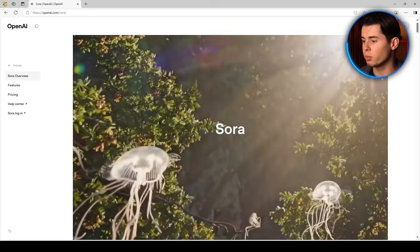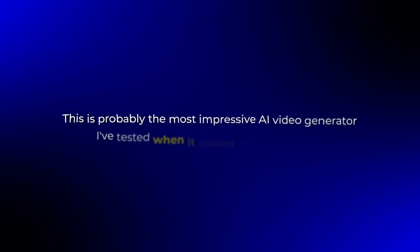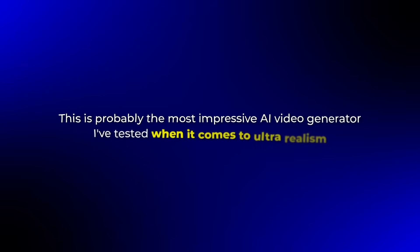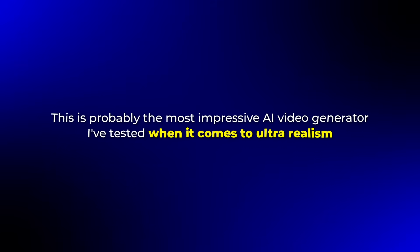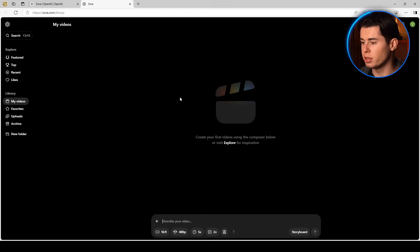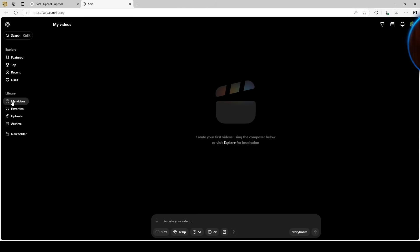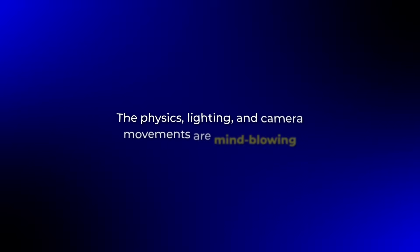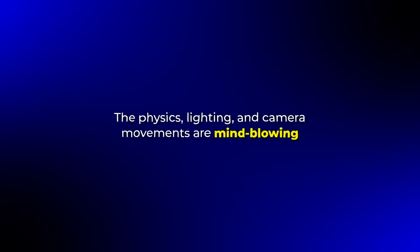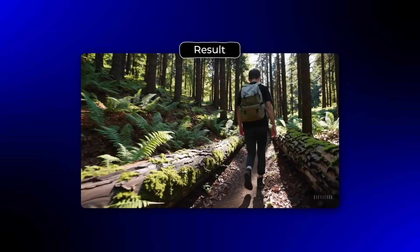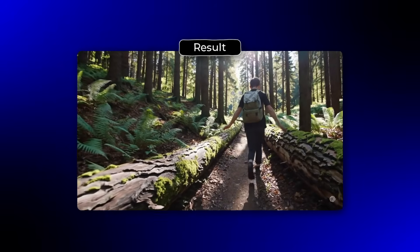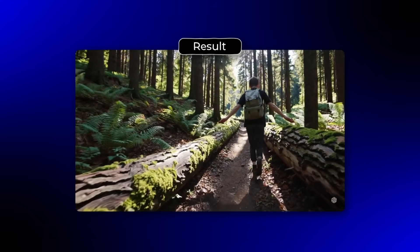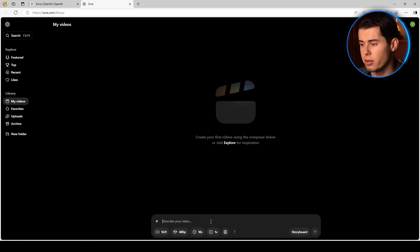Next up is Sora by OpenAI. This is probably the most impressive AI video generator that I've tested when it comes to ultra realism. Sora can generate incredibly realistic videos from just a text prompt. The physics, lighting, and camera movements are mind-blowing. I tested it by creating this clip of a person walking through a forest and honestly it looks like something shot on a professional camera. I generated it using this prompt: A young hiker walks through a sunlit forest with rays of light filtering through the trees. The camera follows them from behind as they navigate over fallen logs and through ferns.